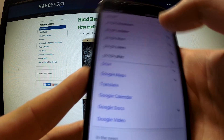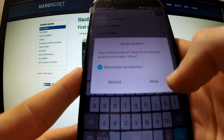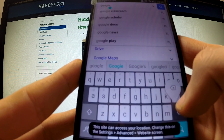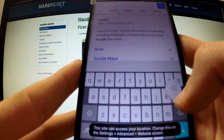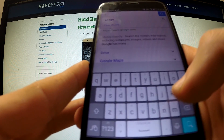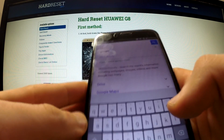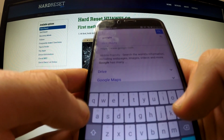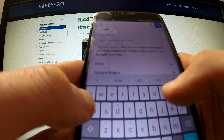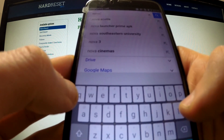We are on the Google page — we have to tap the search bar and now enter the name of the application we're gonna use: it's called Nova Launcher.